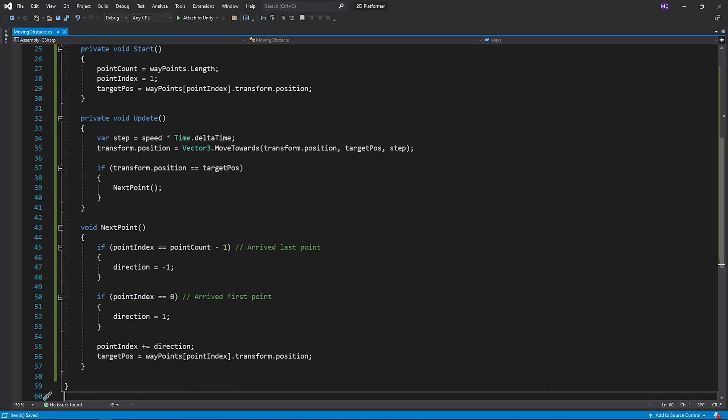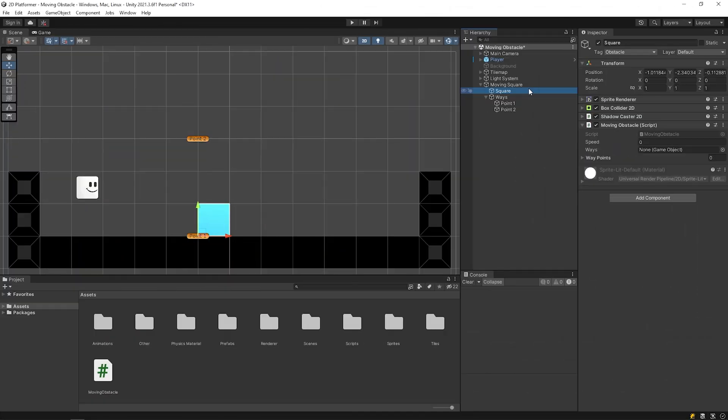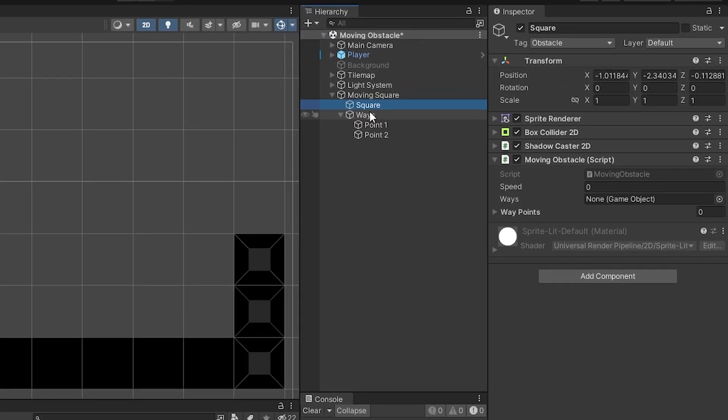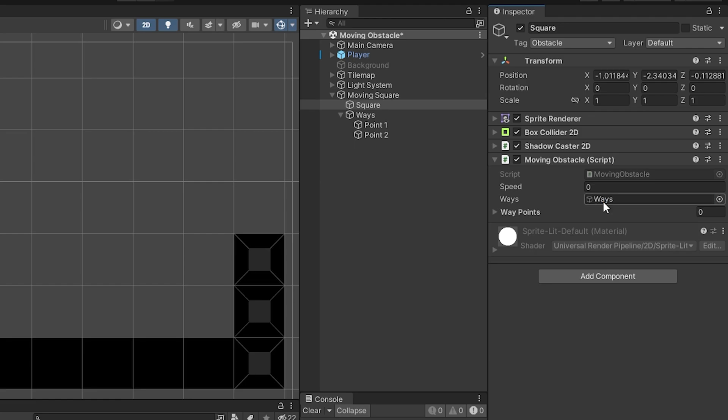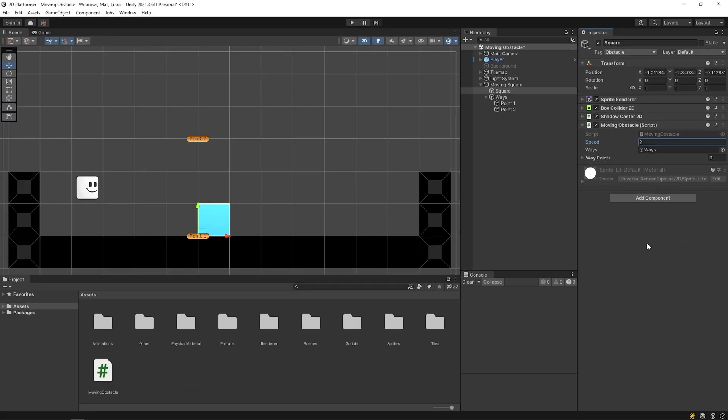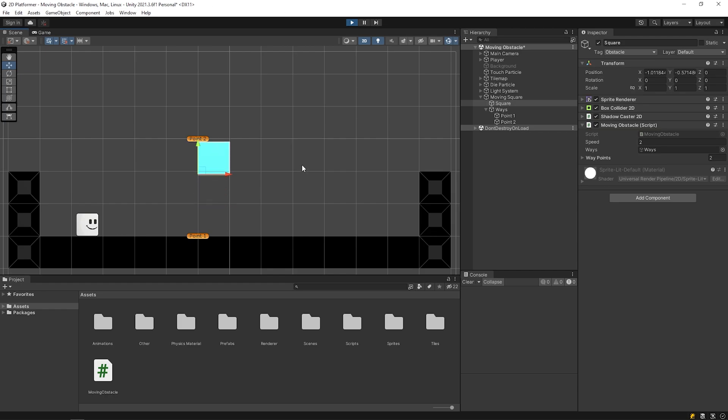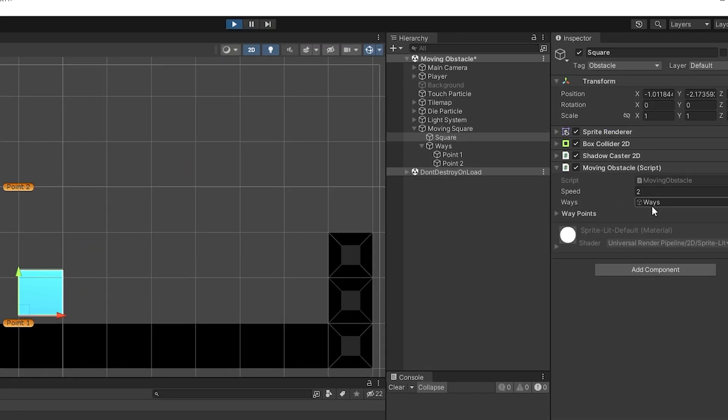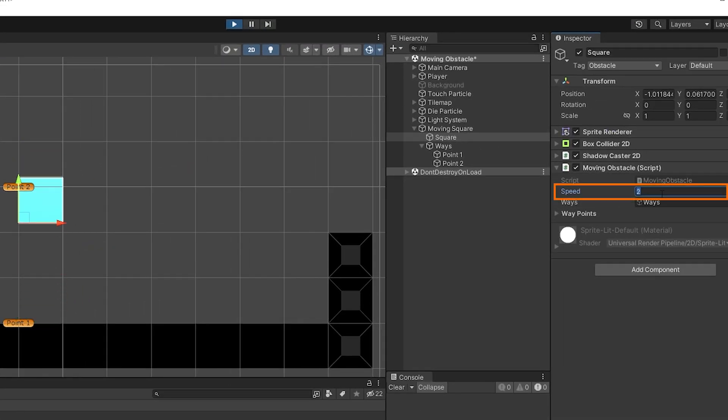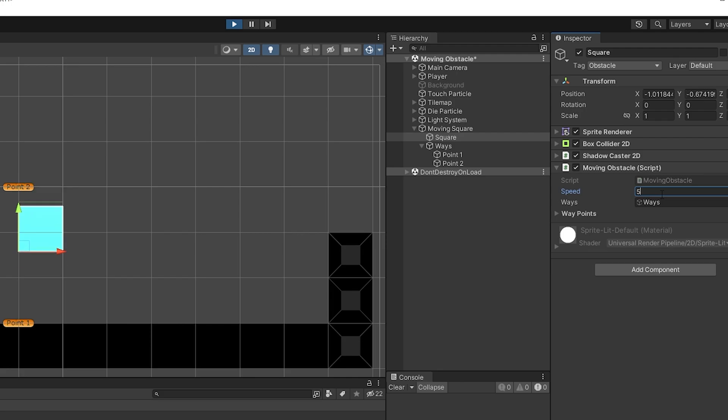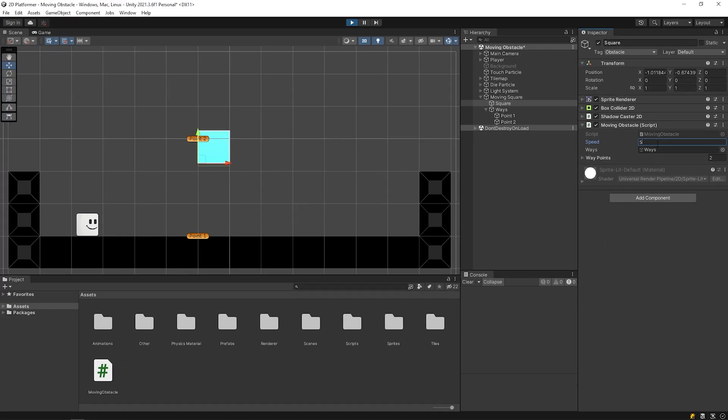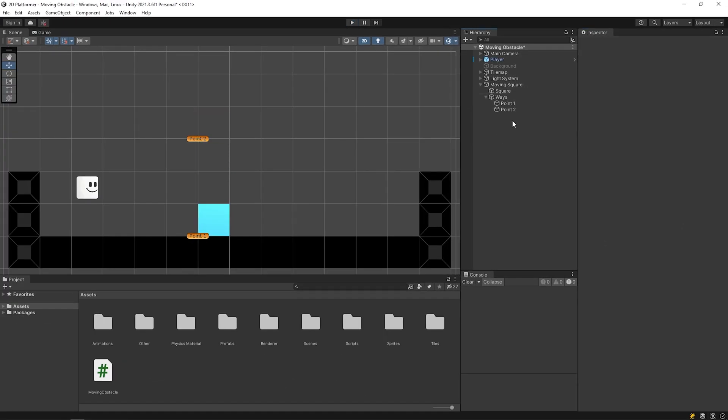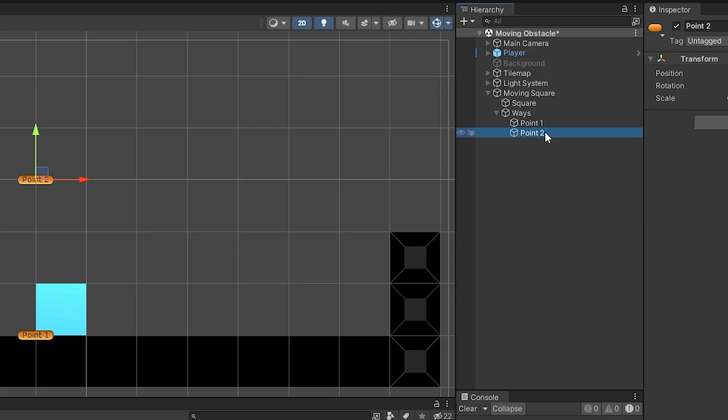Okay, the algorithm is ready. Save this script and back to unity. Drag and drop the ways object to the slot and set the speed. Start the game. Nice! As you can see, the object is moving between the points. You can change the speed of the object and you can add as many new points as you want.